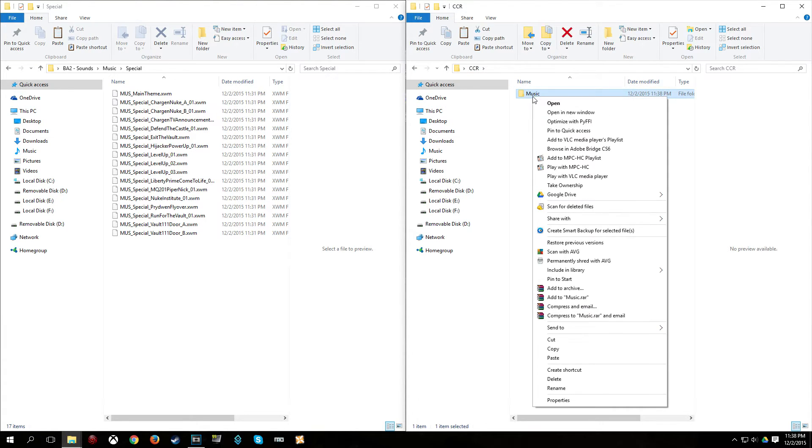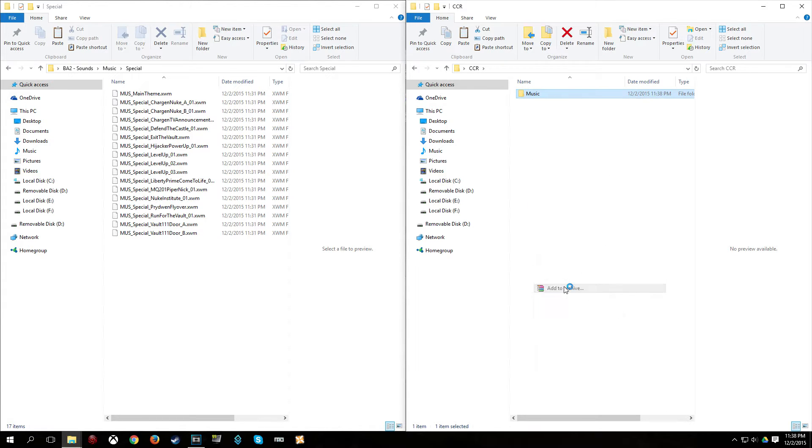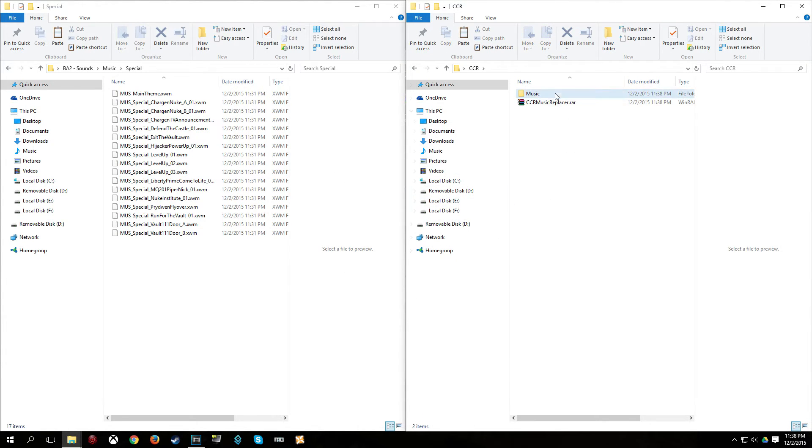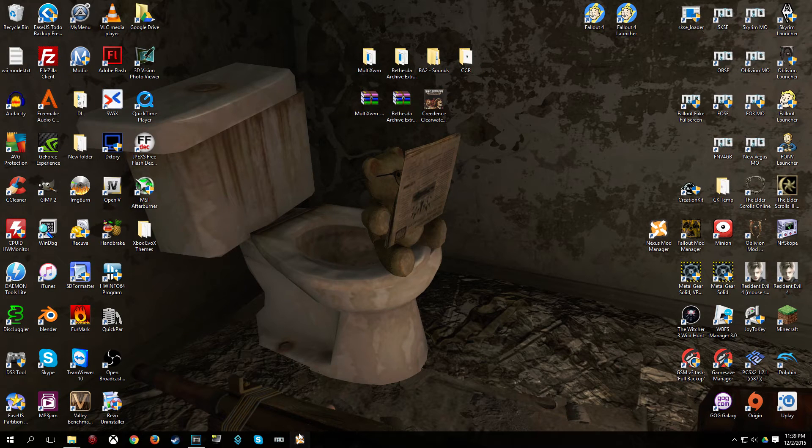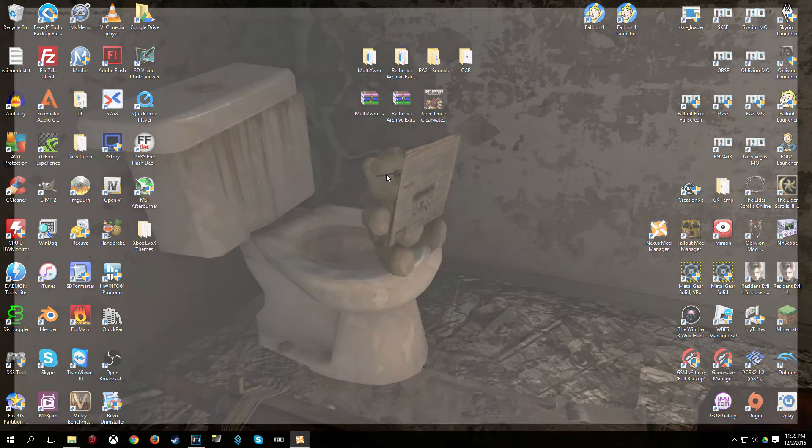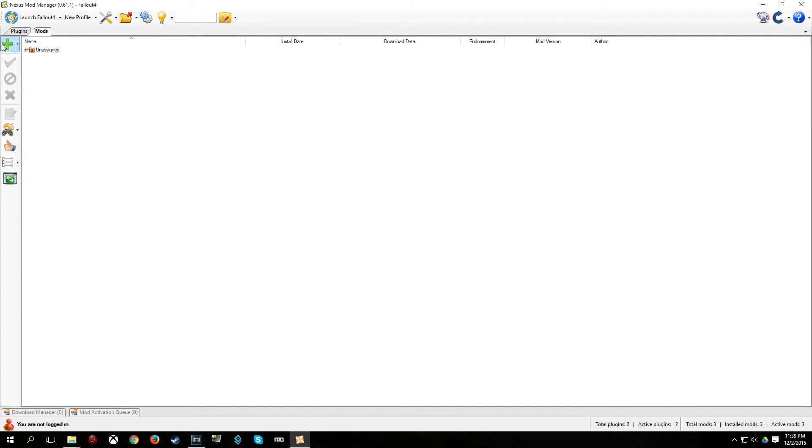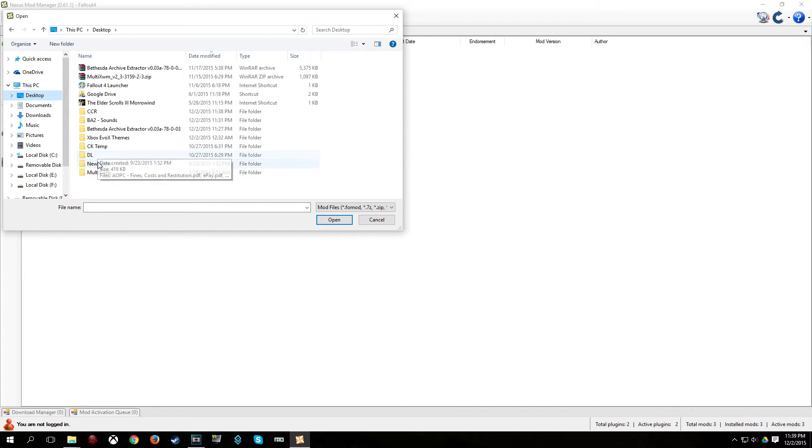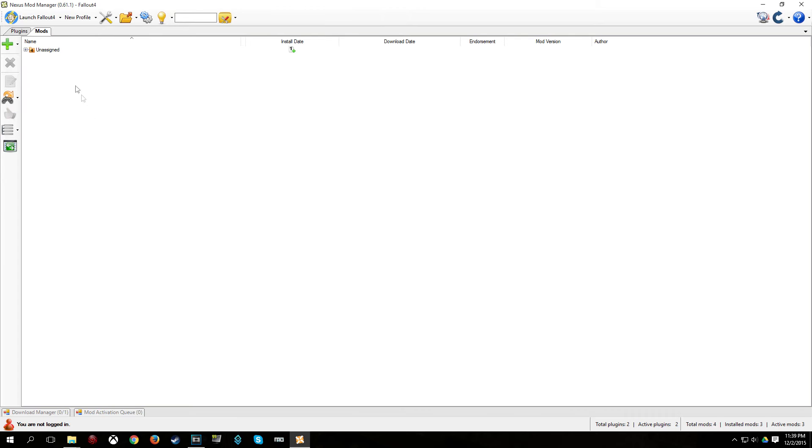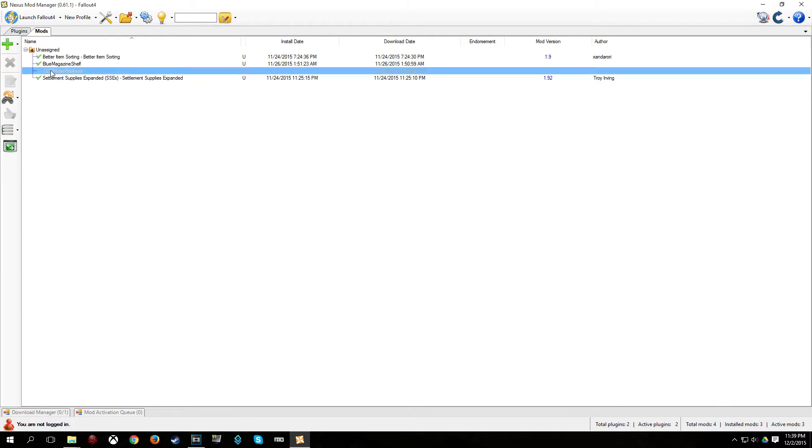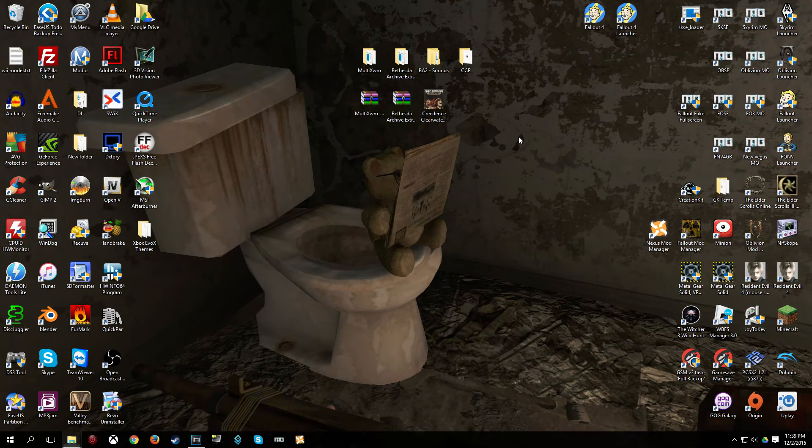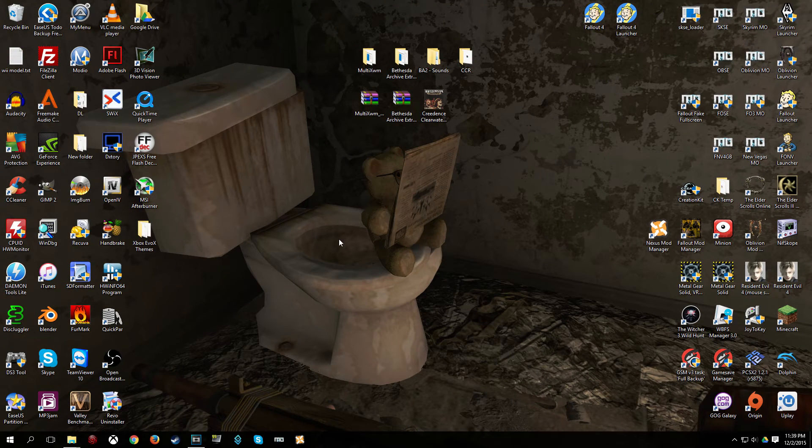And I am going to go back out to the CCR folder. Right click music. And depending on which archive utility you use, I have WinRAR. So, I am going to click add to archive. And I am going to name it CCR music replacer. And it created this archive here. So, once you have that, open up your mod manager. And go ahead and add the mod. So, where did I put this here? It was on my desktop. CCR. And double click that. Of course, don't forget to activate it. And there you go. And you are pretty much done.